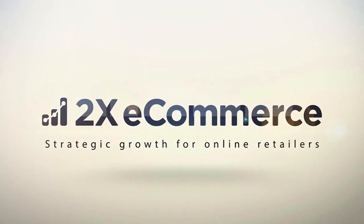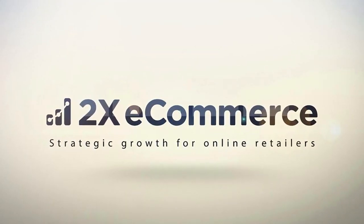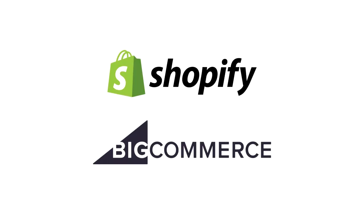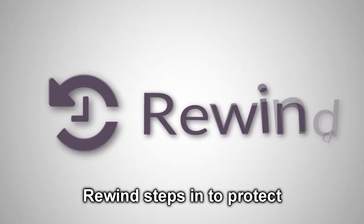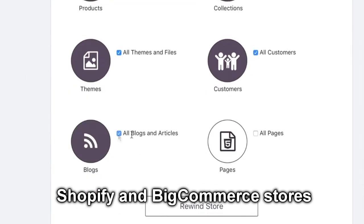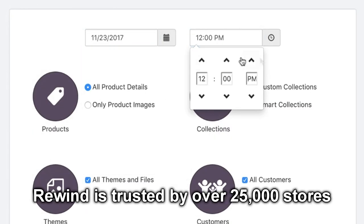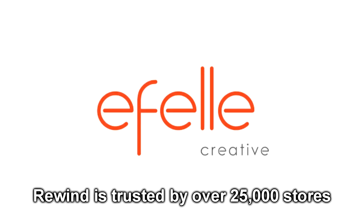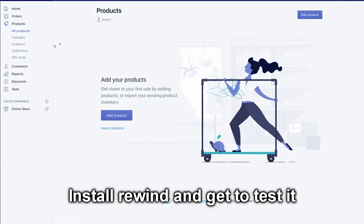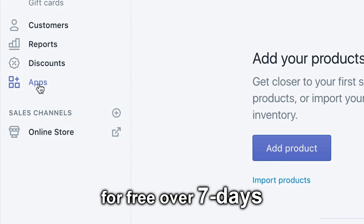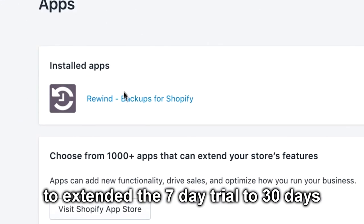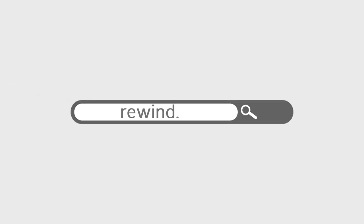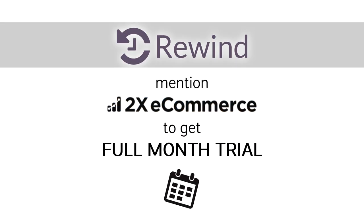Before we kick off today's show, I'd like to give a quick shout out to our sponsors. Did you know that cloud-hosted e-commerce platforms like Shopify and BigCommerce do not provide automatic backups? Rewind steps in to protect Shopify and BigCommerce stores with automatic backups. Rewind is trusted by over 25,000 stores. Install Rewind and get to test it for free over seven days, and to extend the seven-day trial to 30 days, head over to rewind.io and mention 2X e-commerce.